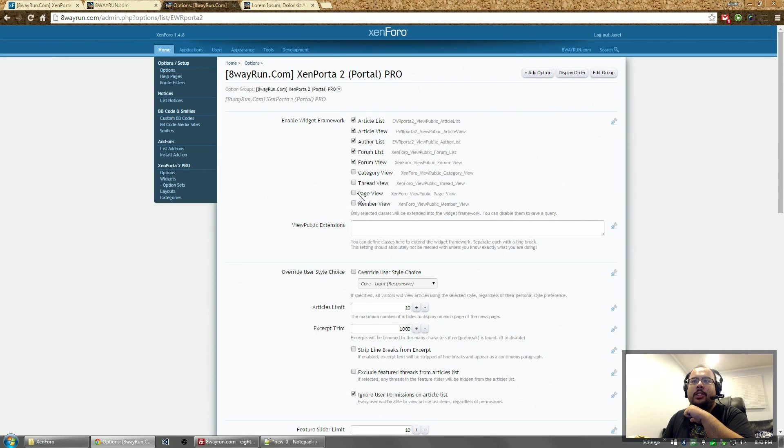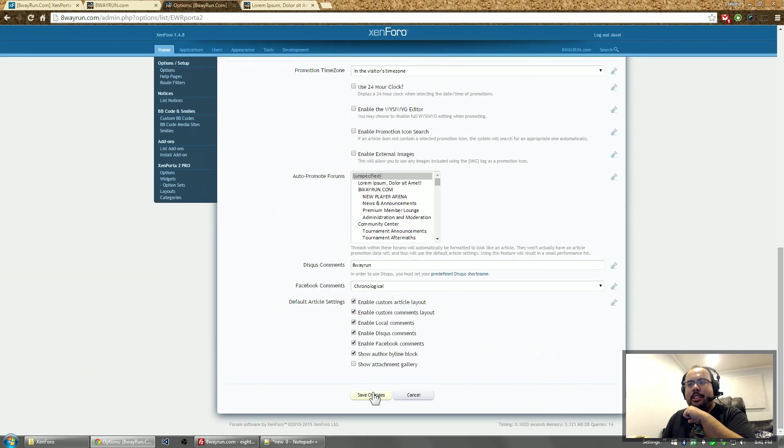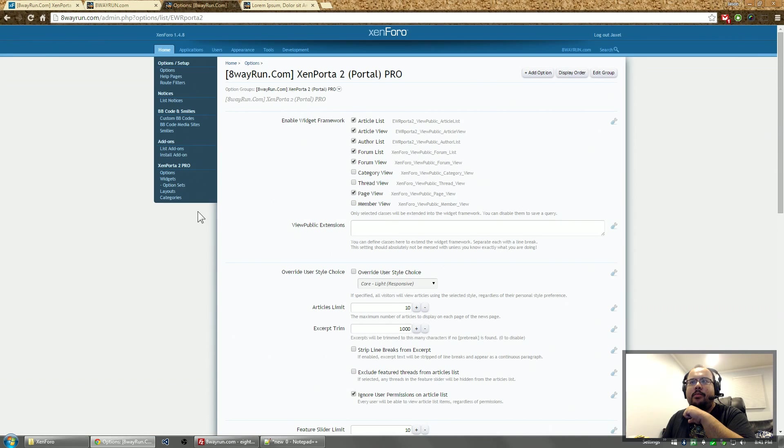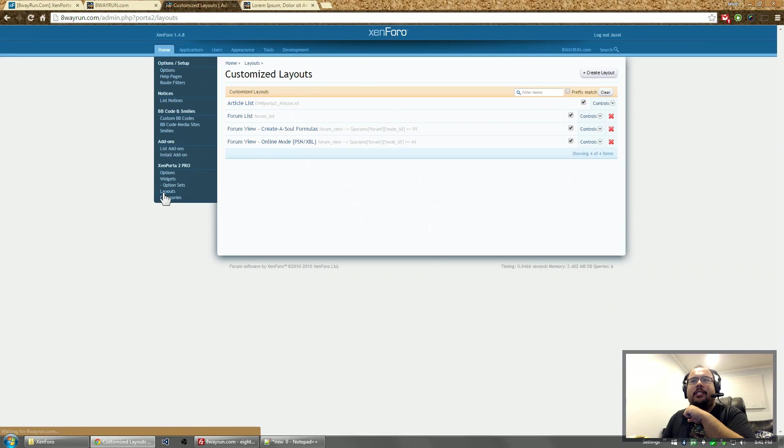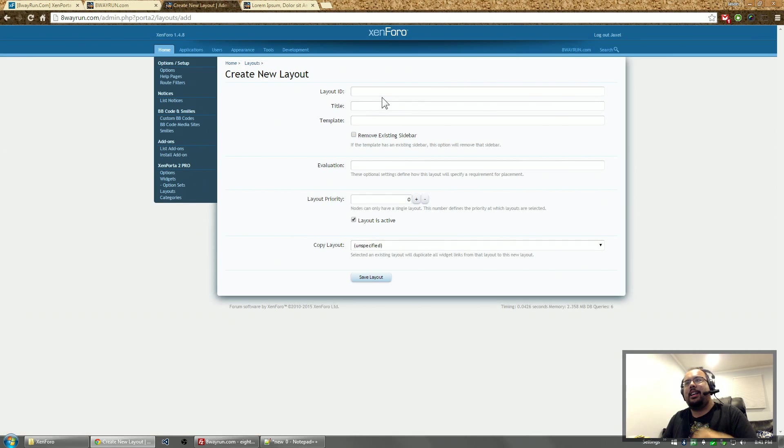First thing we're going to do is we're going to click enable widget framework for the pages. Click save. Then we're going to go and create a layout for it. Let's create a layout.